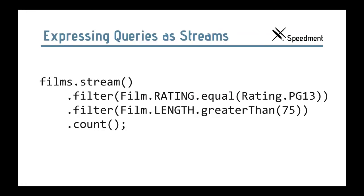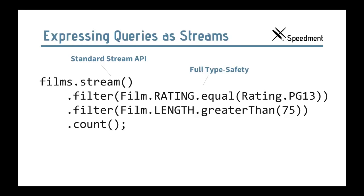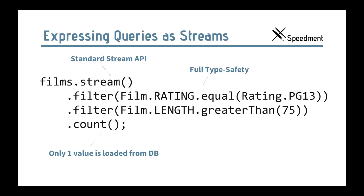Let's look at another stream here that says films.stream, where a filter rating equals PG-13 and another filter with length greater than 75. And then I count all the items. So, the stream here is nothing special with Speedment. It's a standard API that comes with Java 9 and Java 8. And the filters here are fully type-safe. So, the rating, for example, you can't enter an integer or a string or something. It must be the right type. Same with the length filter. It must be an integer in this case. And when you do the count, the cool thing is that only one value is loaded from the database. It doesn't collect the films in Java. Everything is done on the database side in this example.